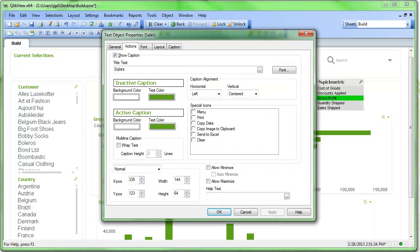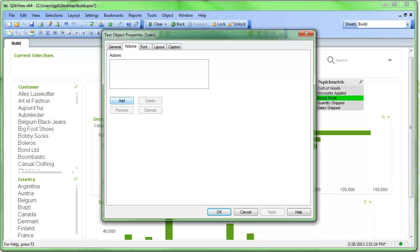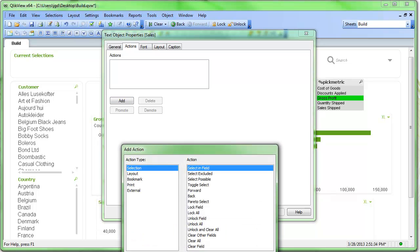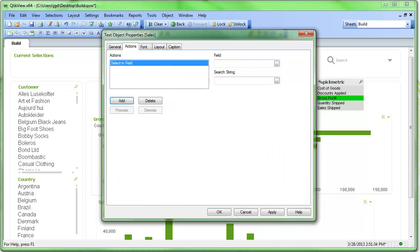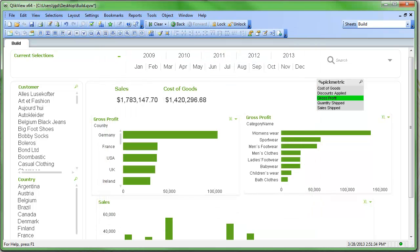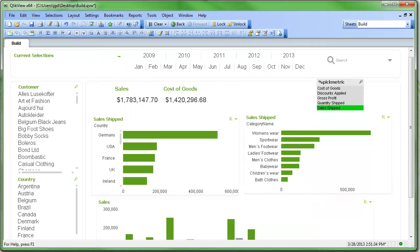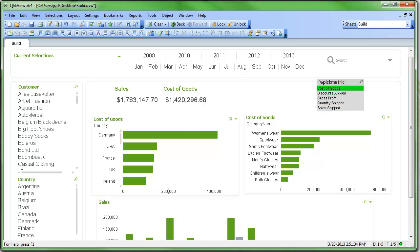I'm going to go into the actions. I'm going to add an action. I'm going to select in field. My select in field is going to be pick metric. And I'm going to select, this is sales, so it's going to be sales shipped. Click OK on that. And you can see now when I push on that, it selects it.